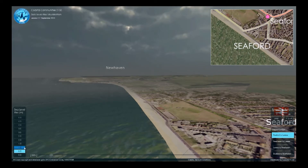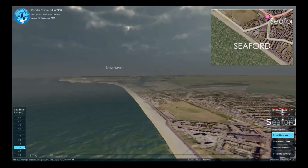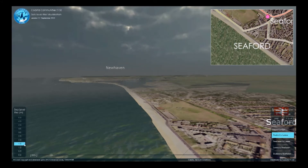Sea level rise in the south-east of England could be as much as one metre over the next century. The surge from an extreme storm now could cause the same amount of flooding on the coast that occurs with 0.5 to 1 metre rise of sea level, if it coincided with a high spring tide.